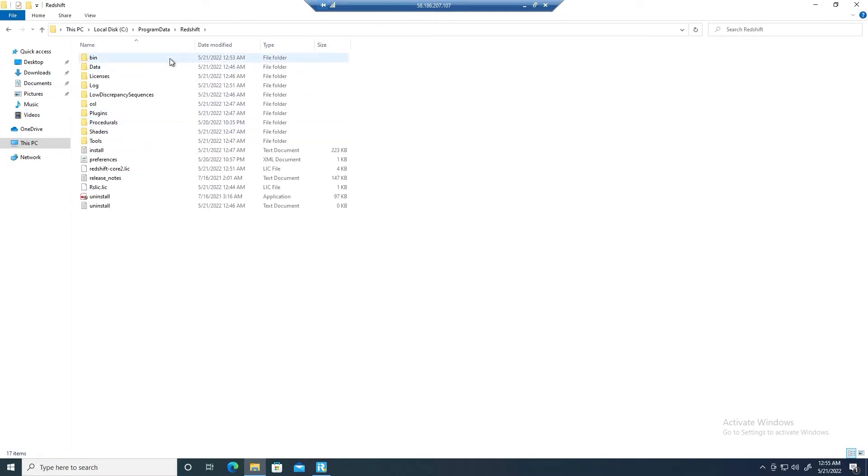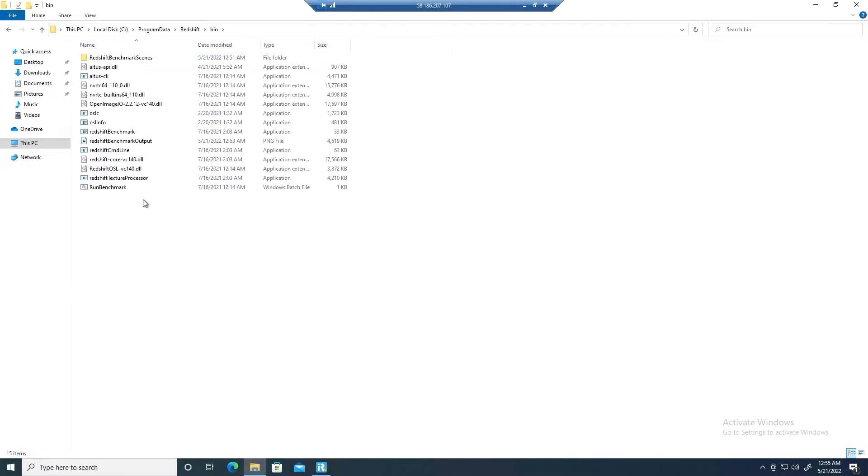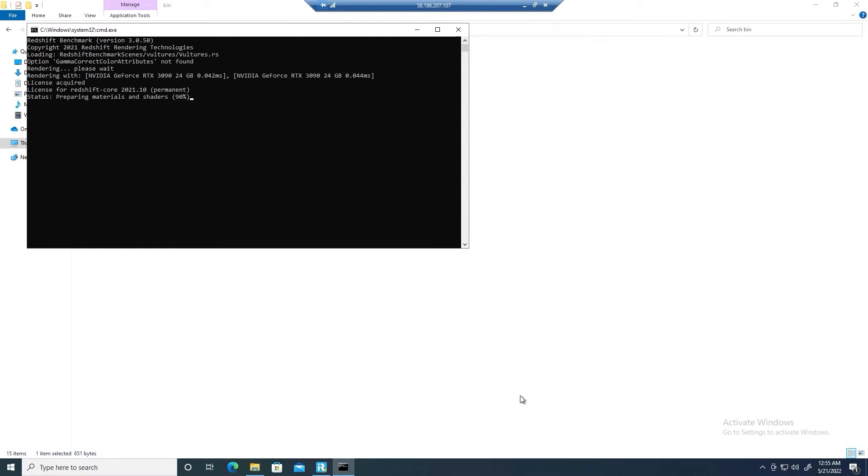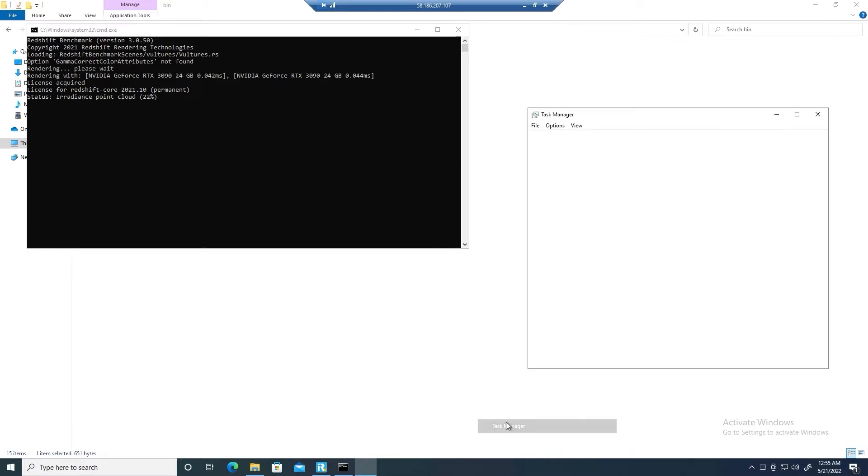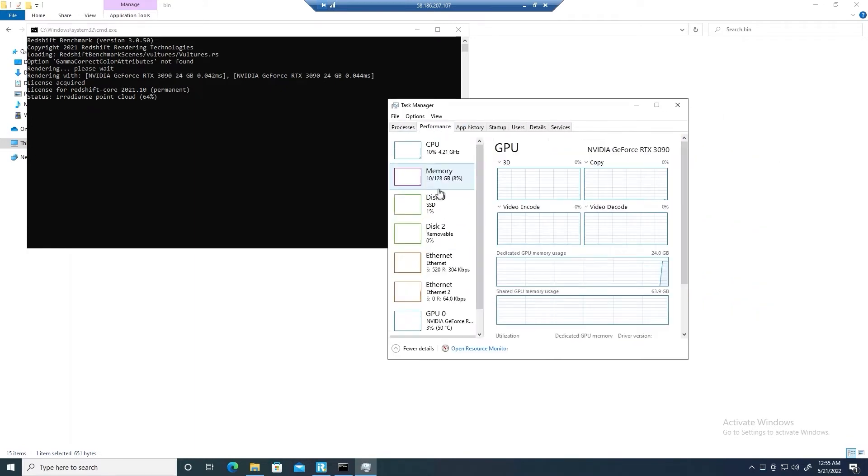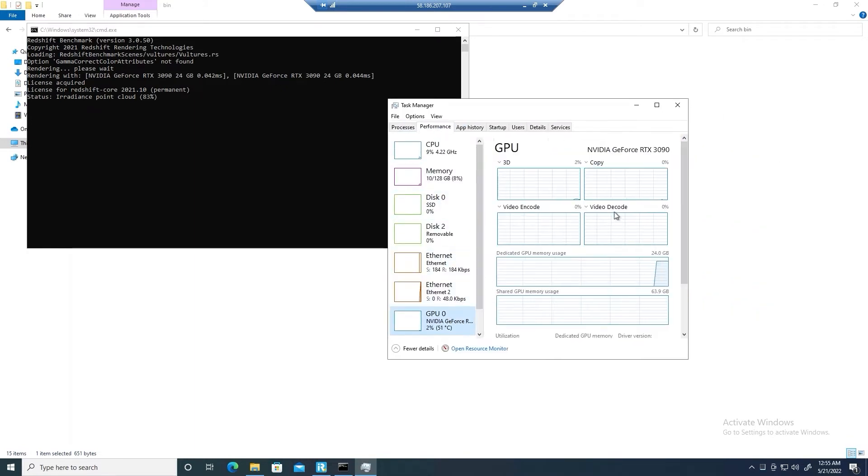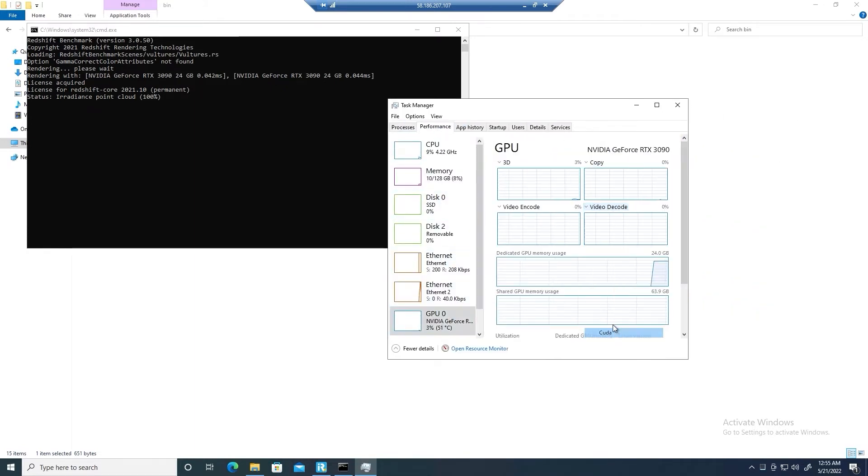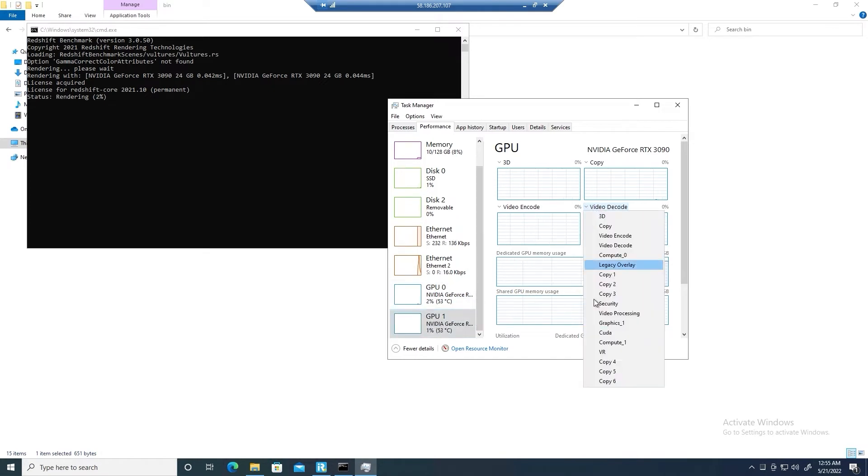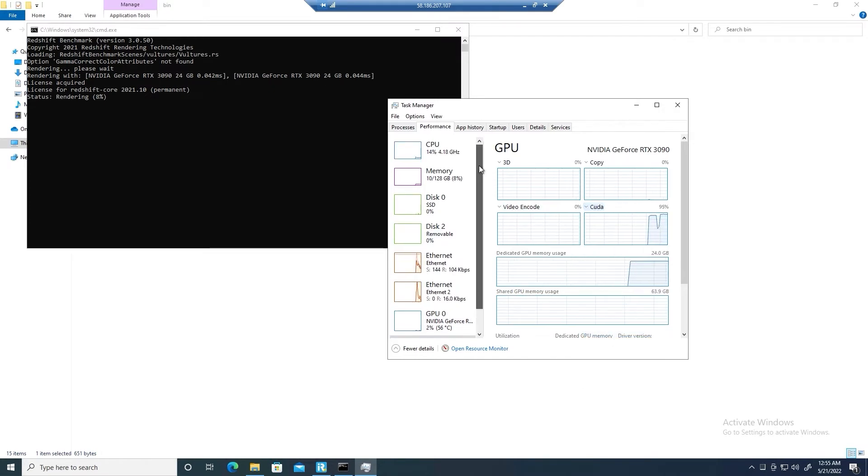To start with, we run the runbenchmark.bat file. While running it, we check the RTX 3090s performance through Task Manager. We change the video decode to CUDA to see how these GPUs perform when running the Redshift Benchmark.